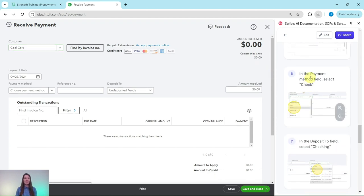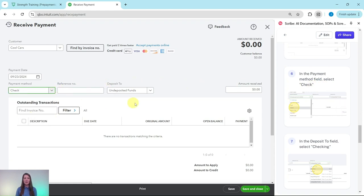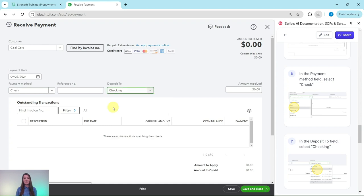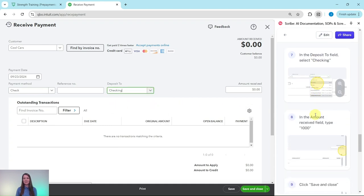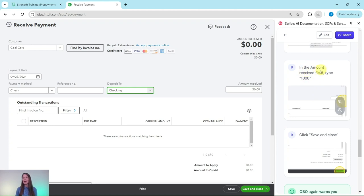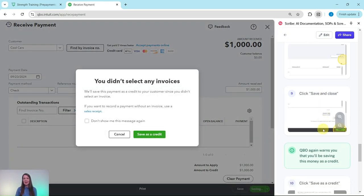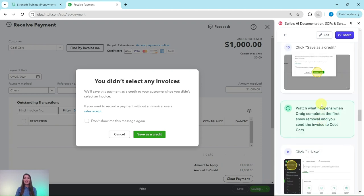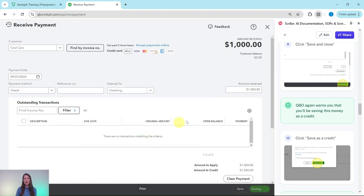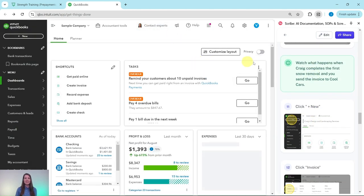In the payment method field, we're going to select check. Click that down arrow and select check. In the deposit to field, we're going to select checking. Click the down arrow and checking is the first one on that list. If we knew what the check number is, we would put that here, but we don't have it for the exercise so we'll leave it blank. In the amount received field, we're going to type 1000. Click into that and type 1000. We're going to click on save and close. That's the green button on the bottom right corner. As soon as you do, you're going to get another warning from QBO that you'll be saving this money as a credit, which is fine. That's what we want it to do for right now. Let's go ahead and click on that green save as a credit button. And now it is showing as saved.